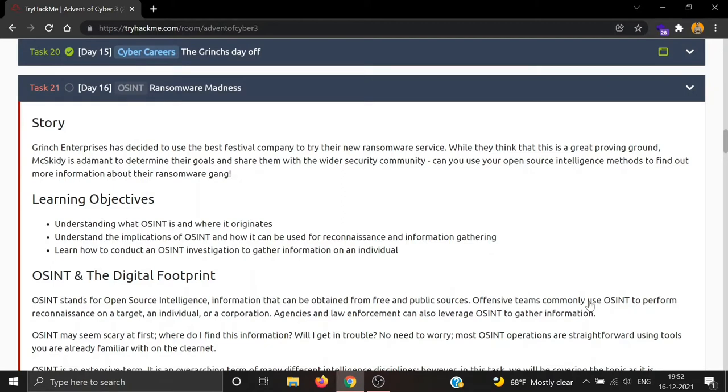Grinch Enterprises has decided to use the Best Festival Company to try their new ransomware service. While they think that this is a great proving ground, Skiddy is adamant to determine their goals and share them with the wider security community. Can we use our open source intelligence methods to find out more information about their ransomware gang?